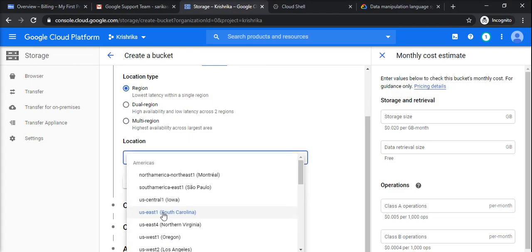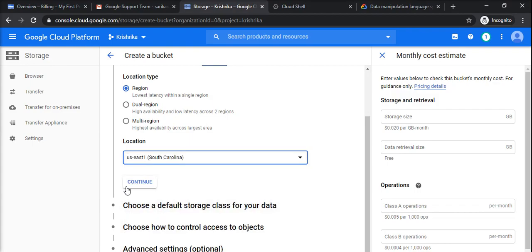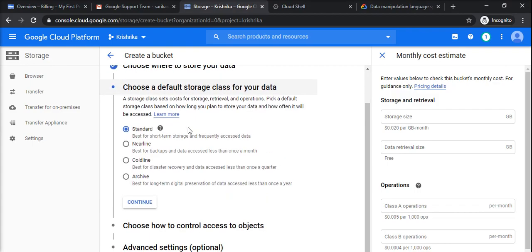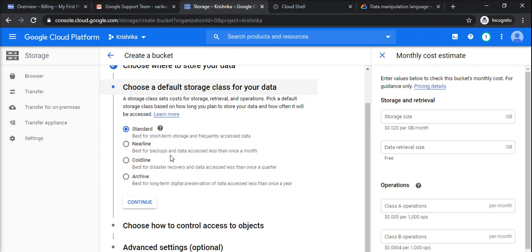For now it's fine, whatever is there by default. I will continue. Then the type of storage: standard storage is for short term and frequently used. Near line is used for backups and less than once a month. Cold line is like disaster recovery and can be accessed less than once a quarter. Archive is like less than once a year and it can be used for long-term preservation of data.